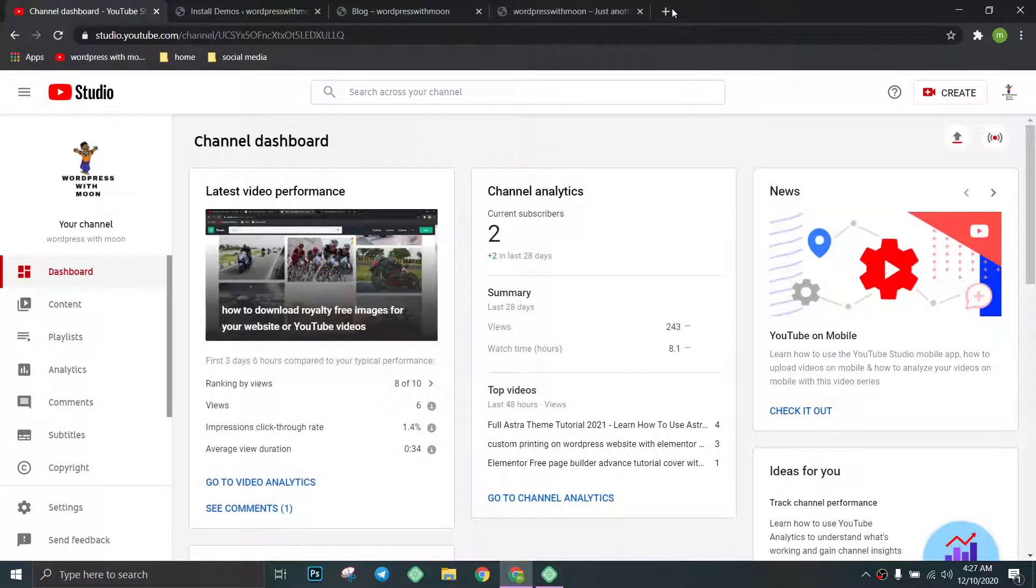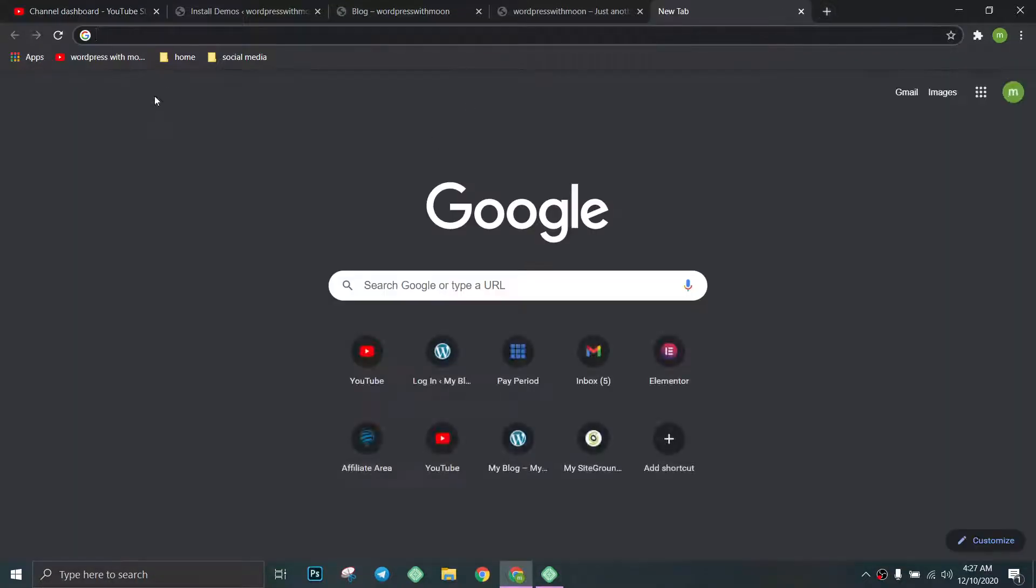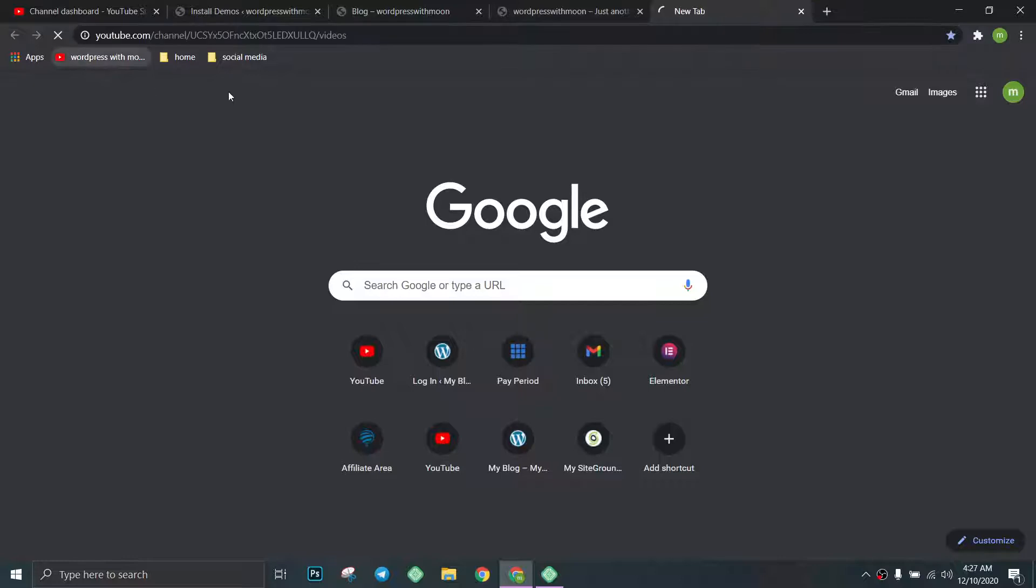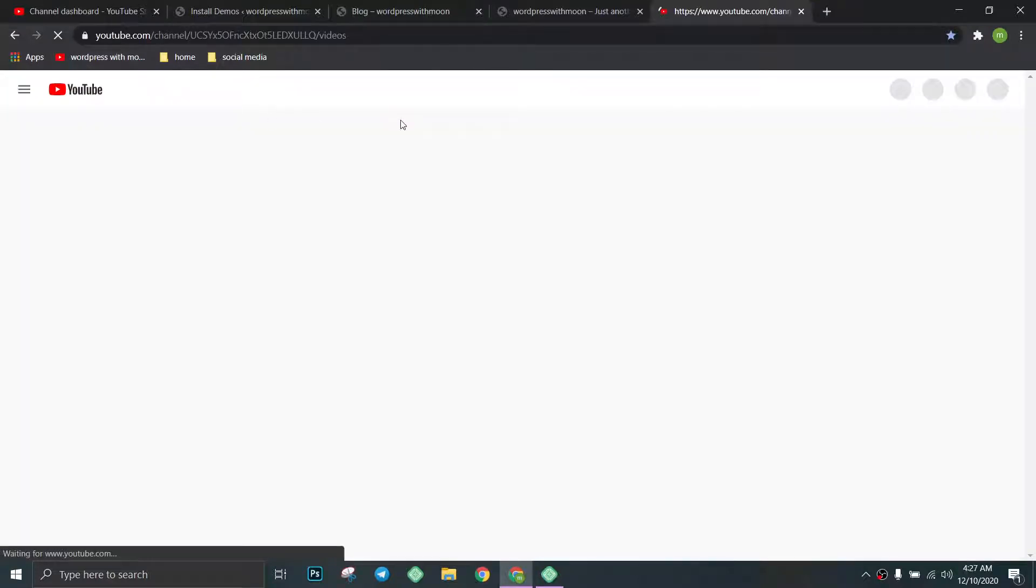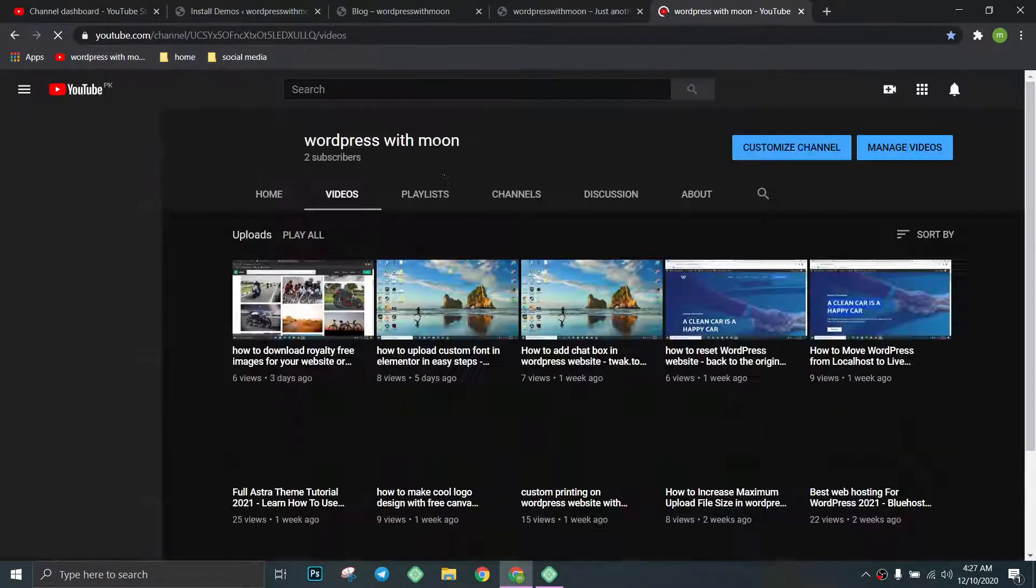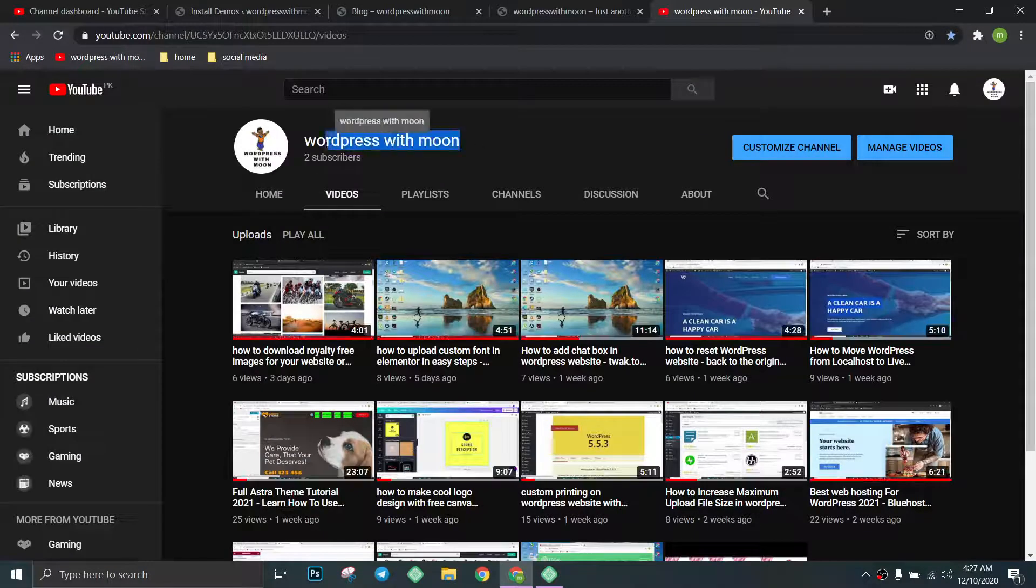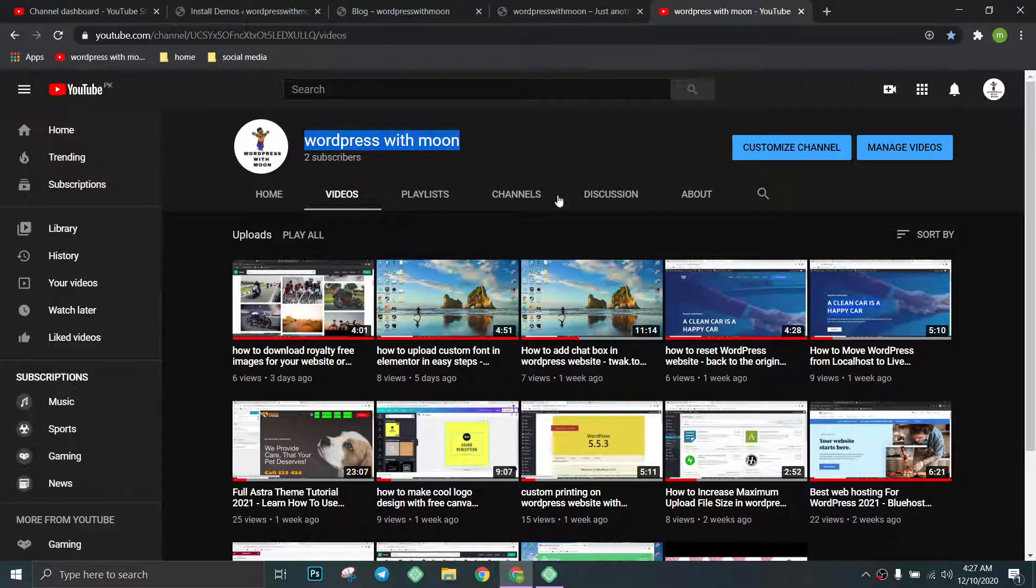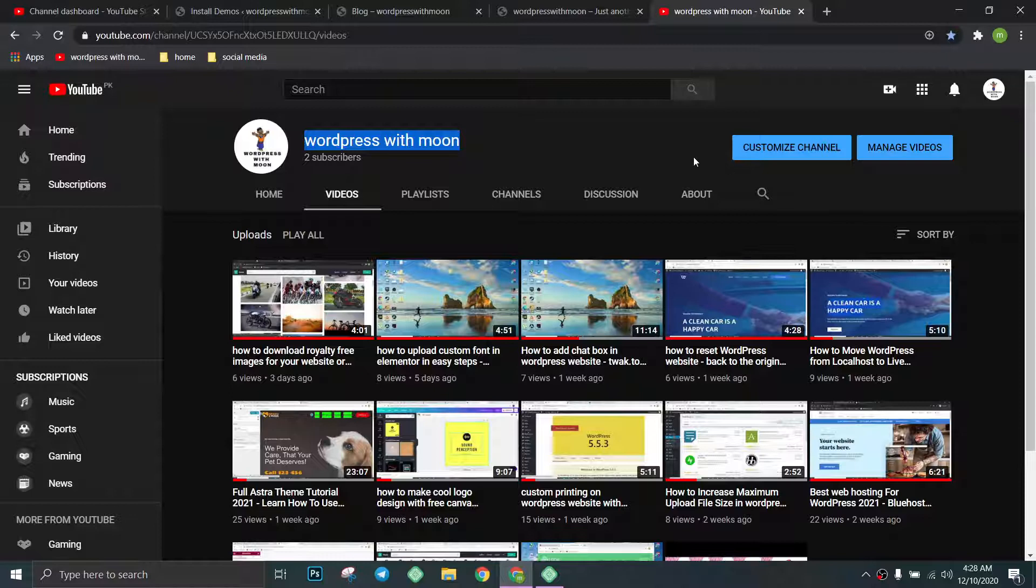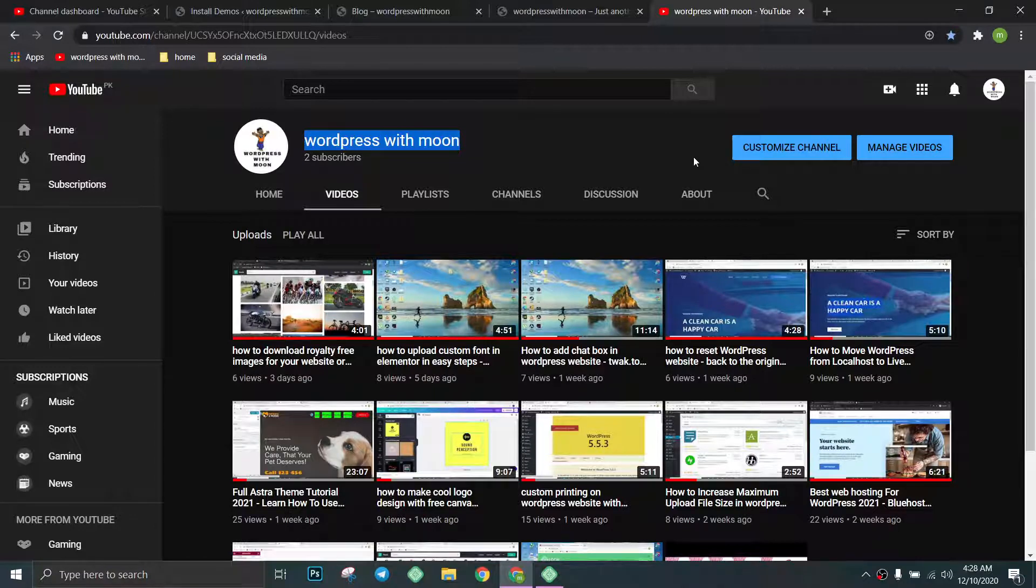kindly search on YouTube for WordPress with One and kindly subscribe. Hope so, thank you.